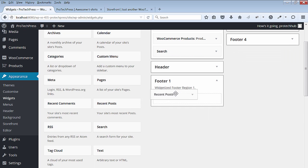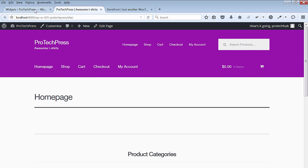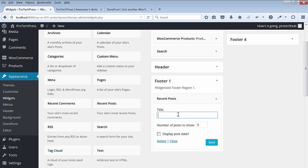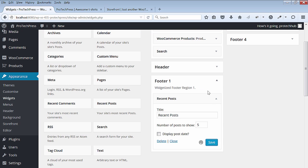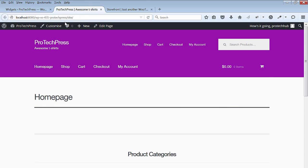Drag and drop your desired widget for footer 1. I'll select the most recent posts widget.